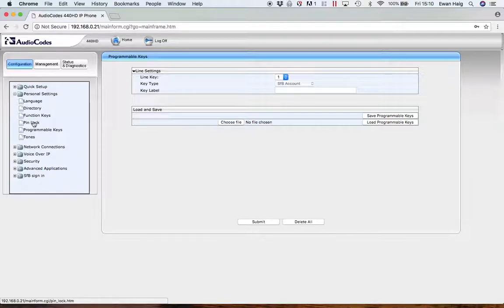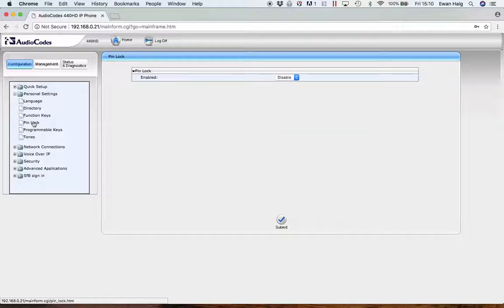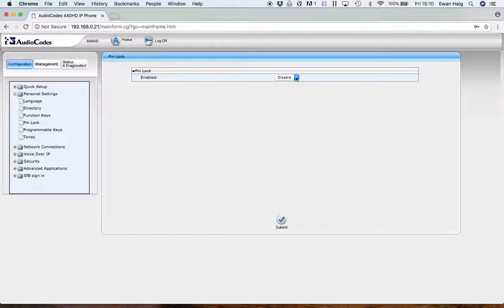Within the personal settings, another commonly used setting is the pin lock. You can see here, I've got it disabled. But if you want to be able to lock your phone, you can just enable that very easily here.